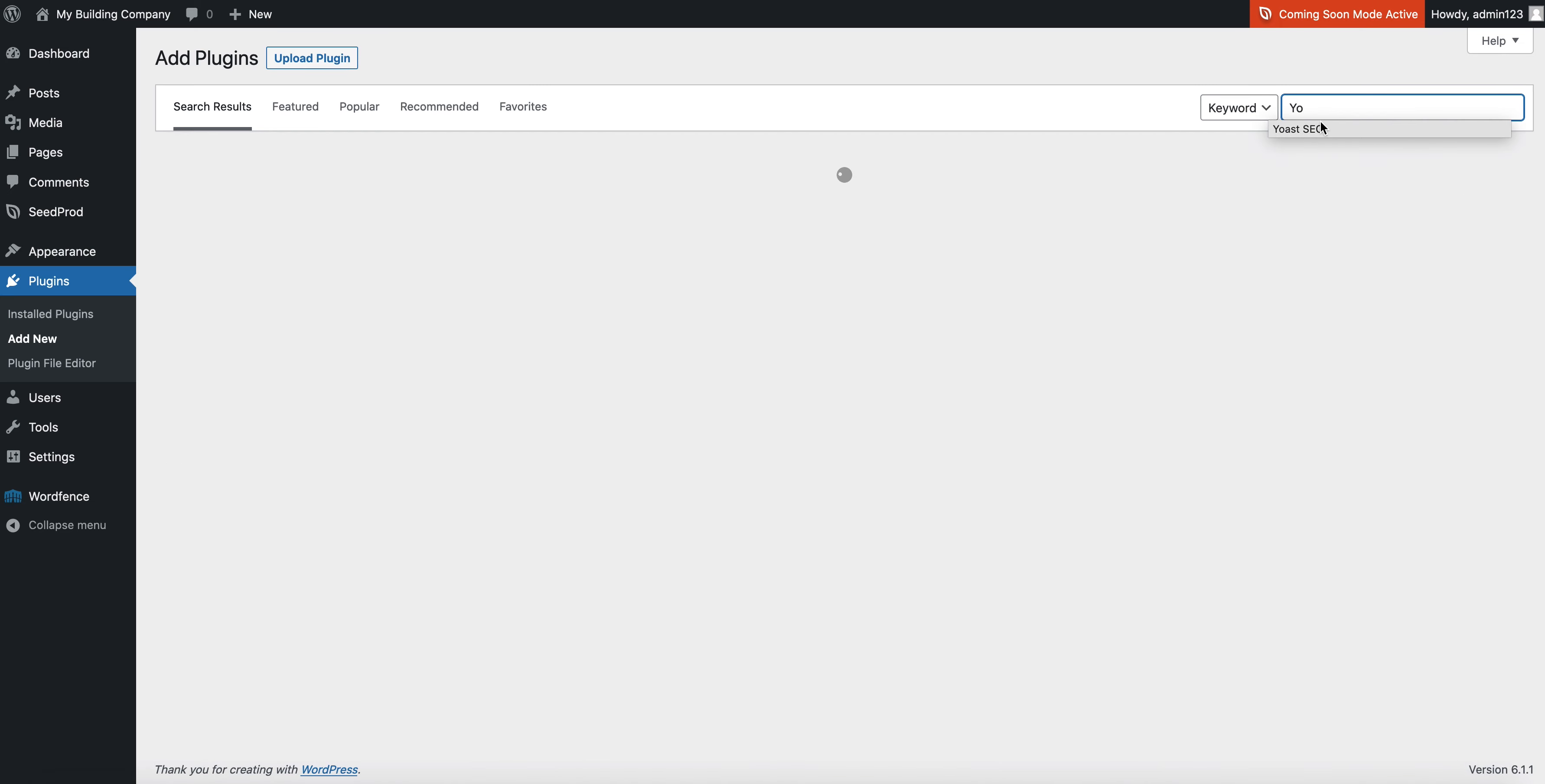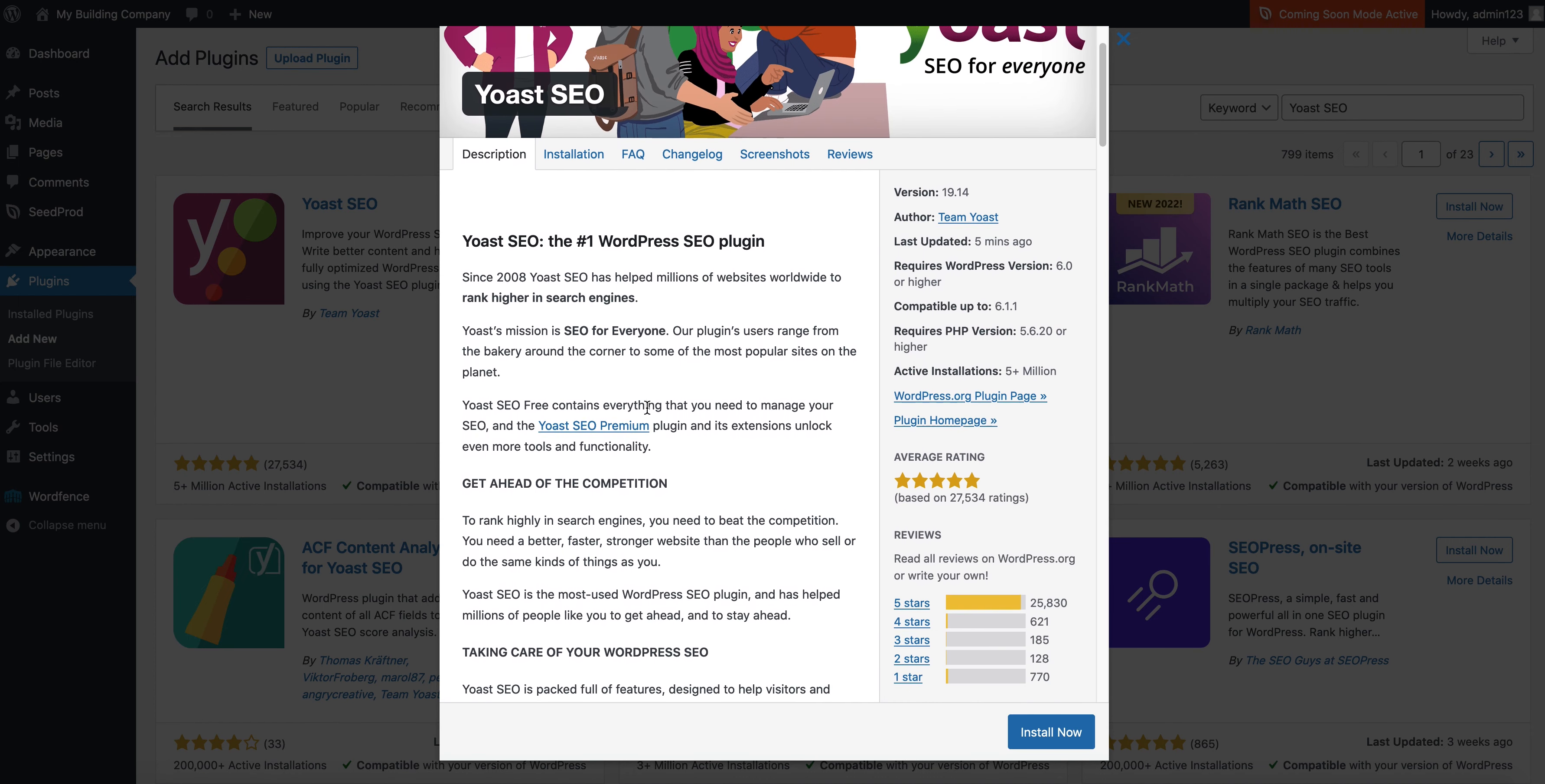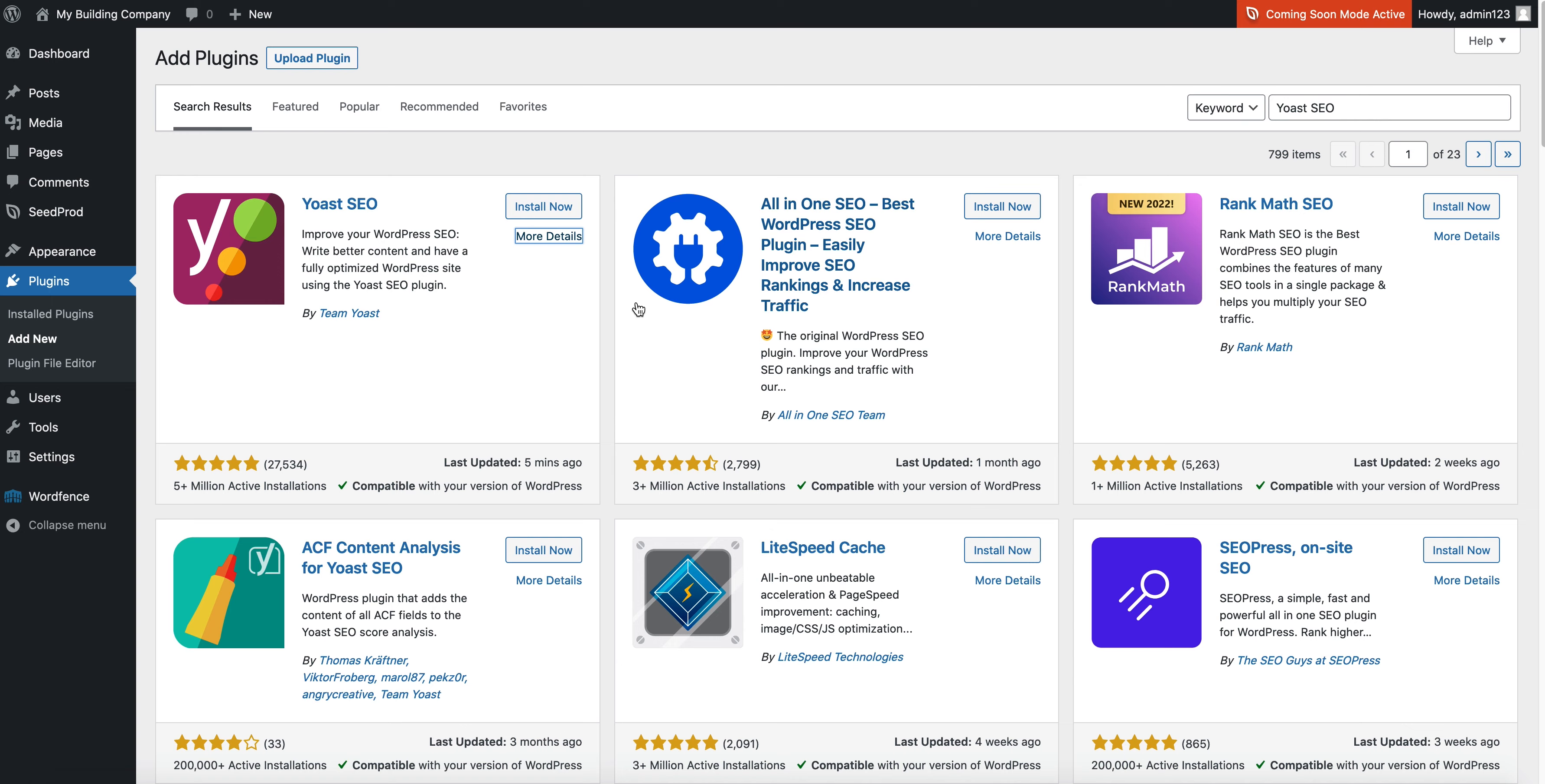Now the fourth plugin I will install will be an SEO plugin like Yoast SEO, because you want to start your SEO practices while you're building the site as well. This is a great SEO plugin.